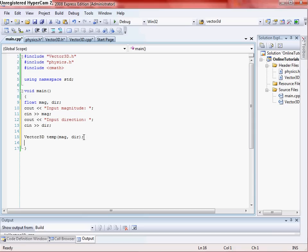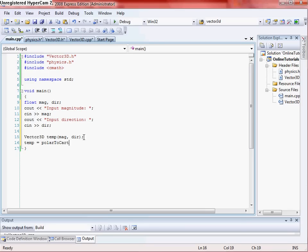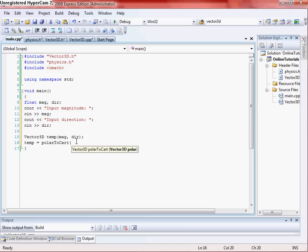And then once we got that, we want to then, now that we have our vector class, we can then do our temp is polarToCart, spelled it wrong. And then see the polar right here is our vector 3D class. And as you see our temp class was a vector 3D class, and that took the X and Y values of magnitude and the direction. So we just initialized temp equal to temp.